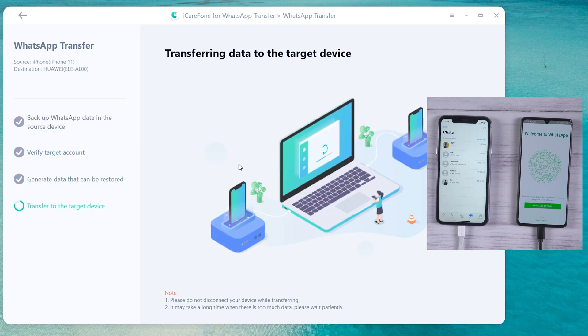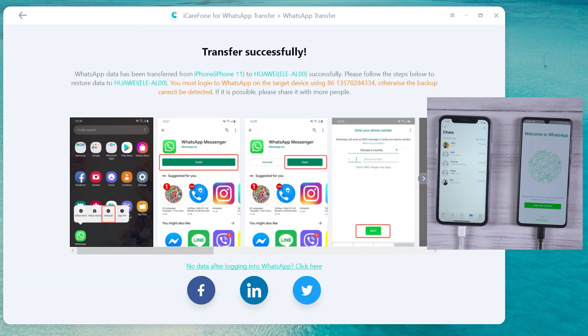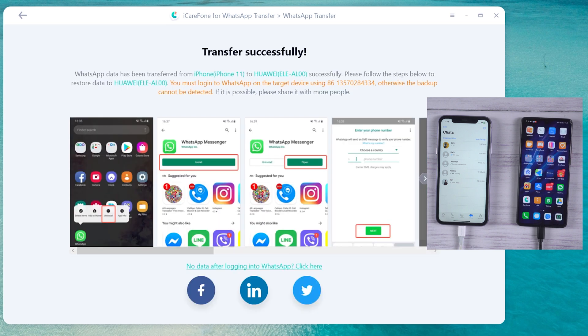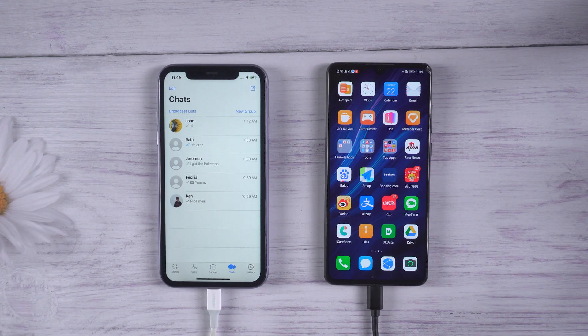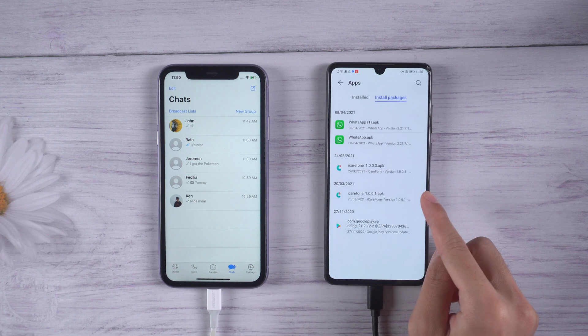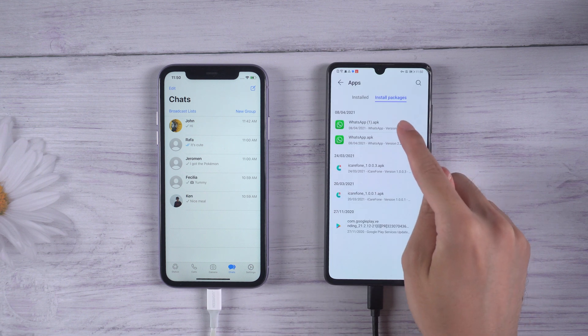After you have verified the WhatsApp account, the software will automatically generate the data from the target device and transfer successfully. Then your WhatsApp on Huawei P30 will uninstall by itself. You need to reinstall it and log in with the same phone number.